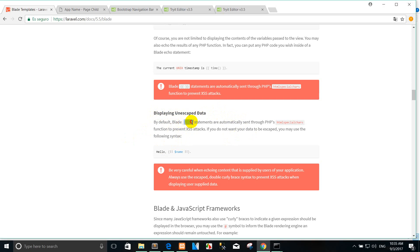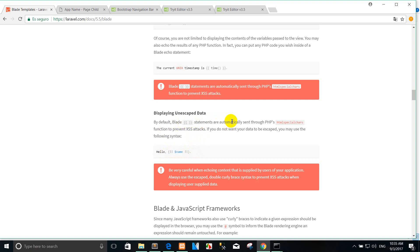Do you know all these? When I create the video, before I use the like this statement. And sometimes we can use it like this. It is not the same. But how to compare and also return value difference or not. By default, the statement automatically sends through PHP, HTML, special characters function to prevent XSS attacks.